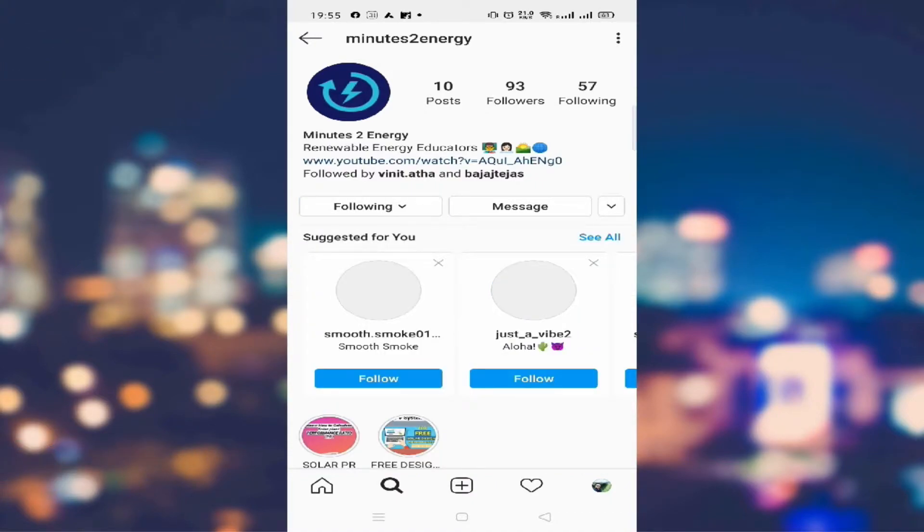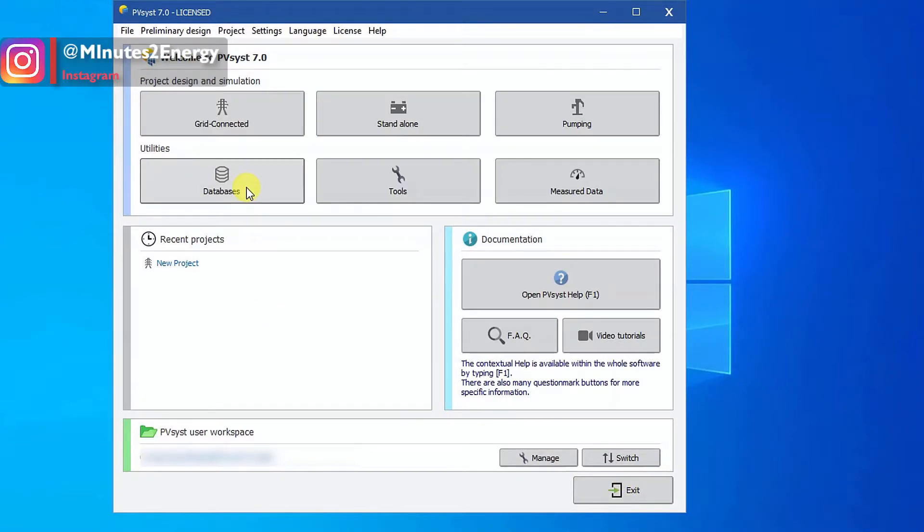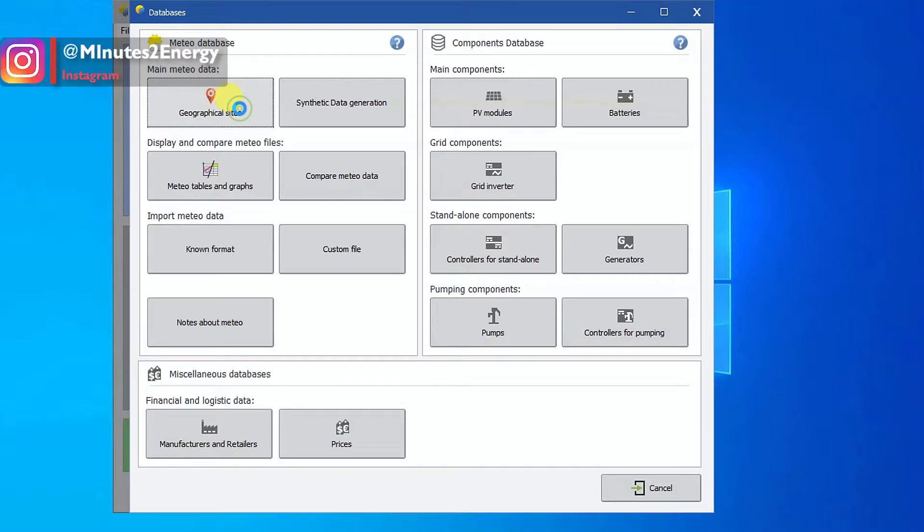Now open your PVsyst. In the main window there is a rectangle button under utilities section. Click on it and a new window will open like this. The left side section is dedicated for meteo data purposes. Lots of options are there, right? Don't get confused.